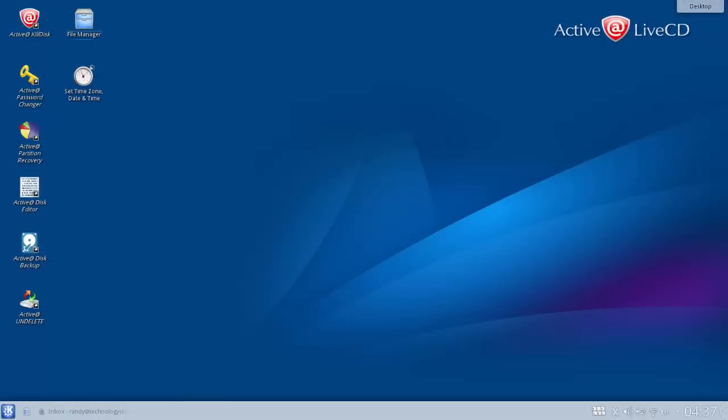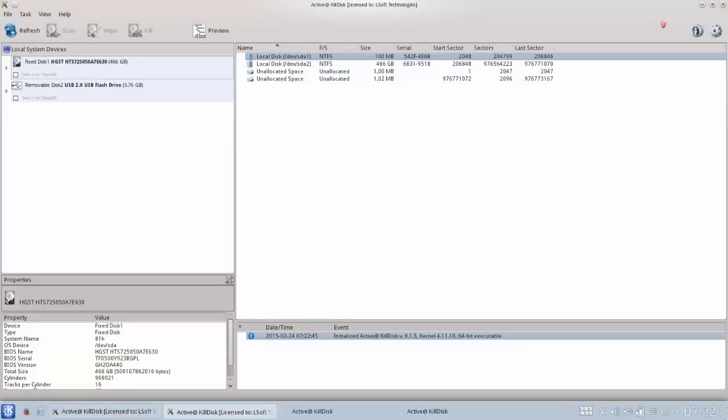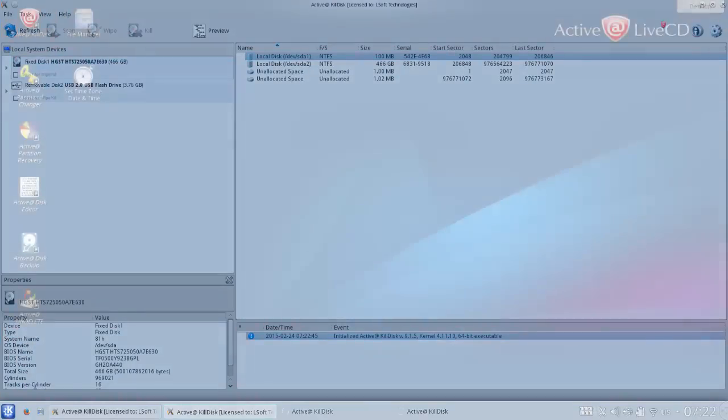ActiveAt LiveCD contains many useful tools for the user. This includes ActiveAt KillDisk, which is a system for users to securely erase data from a partition.